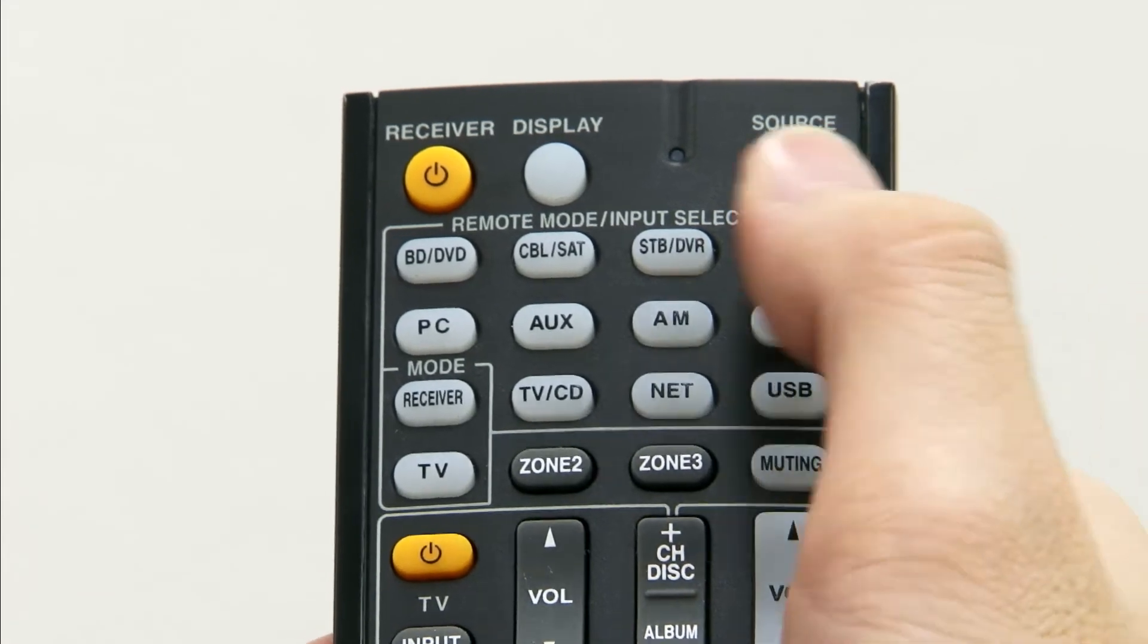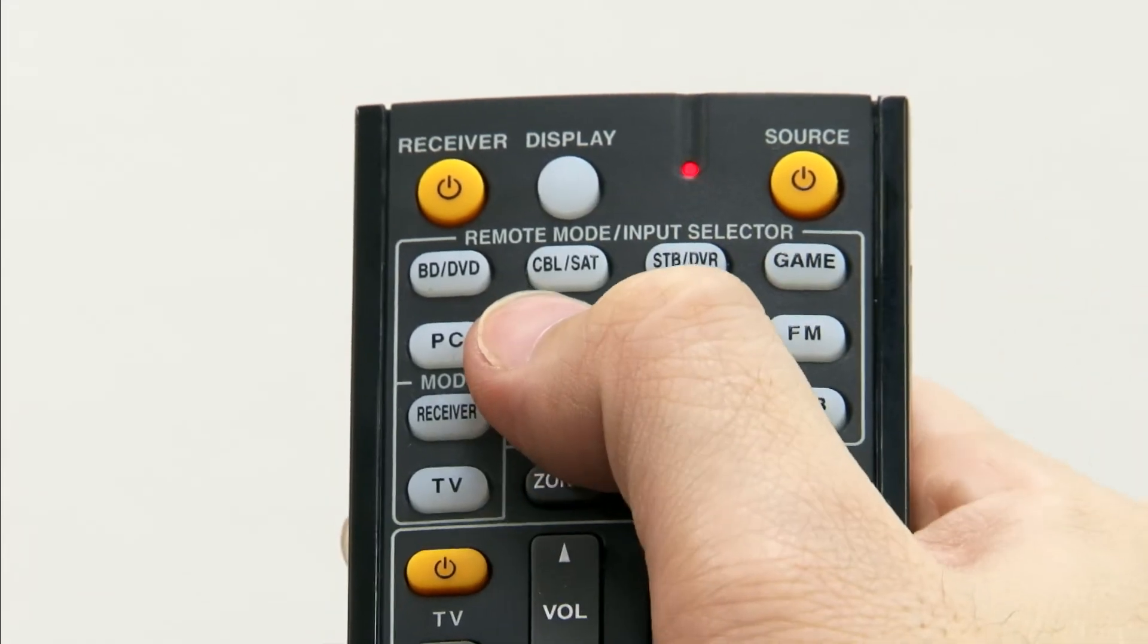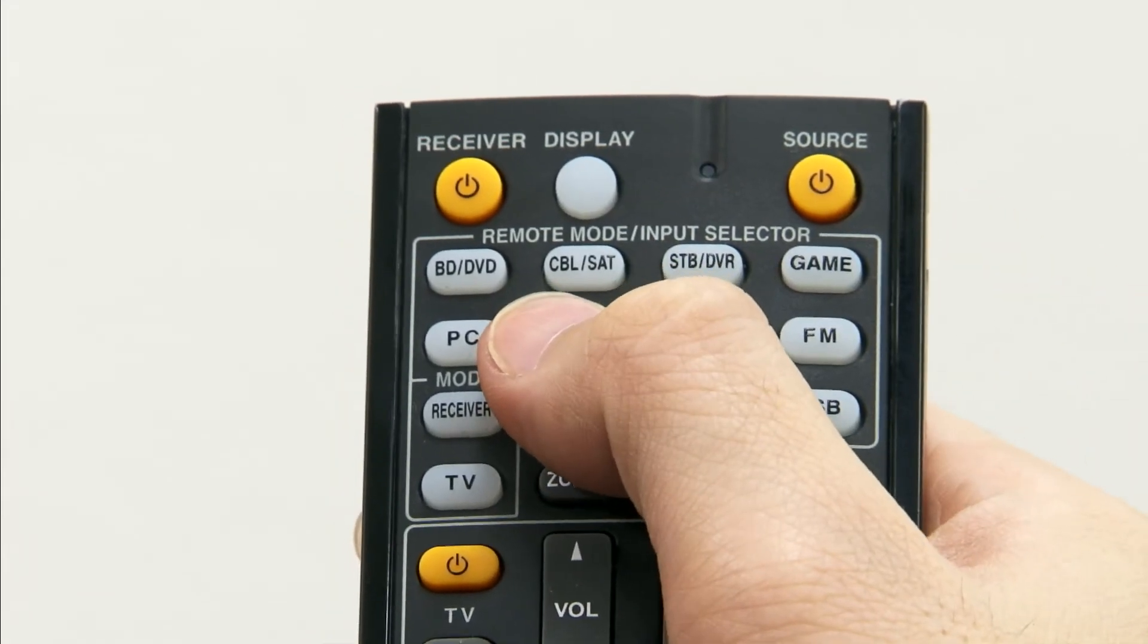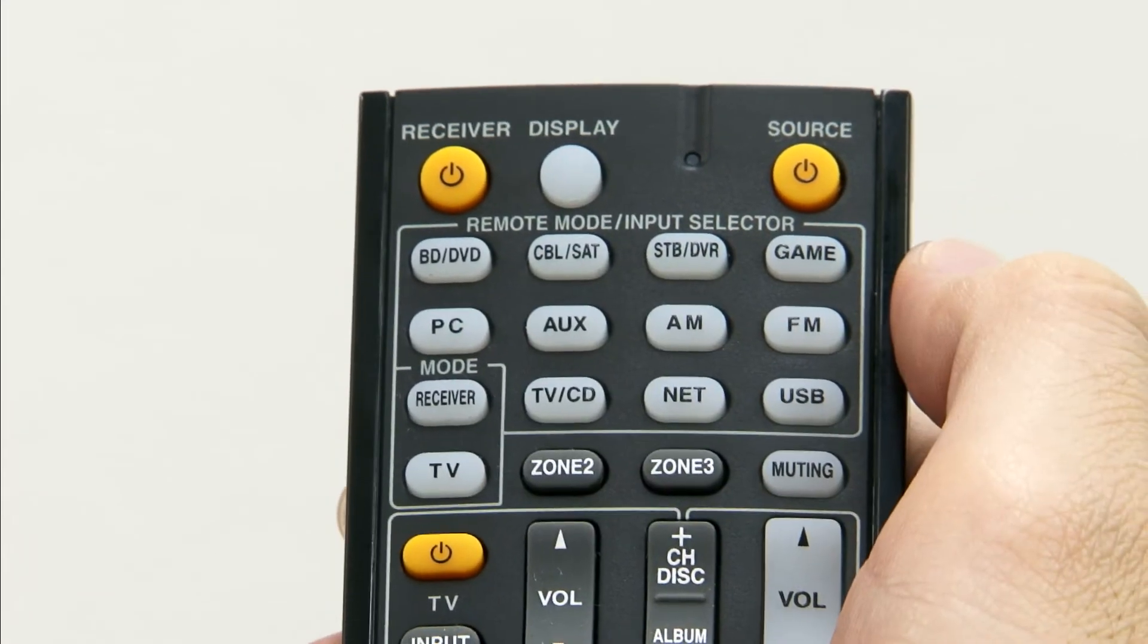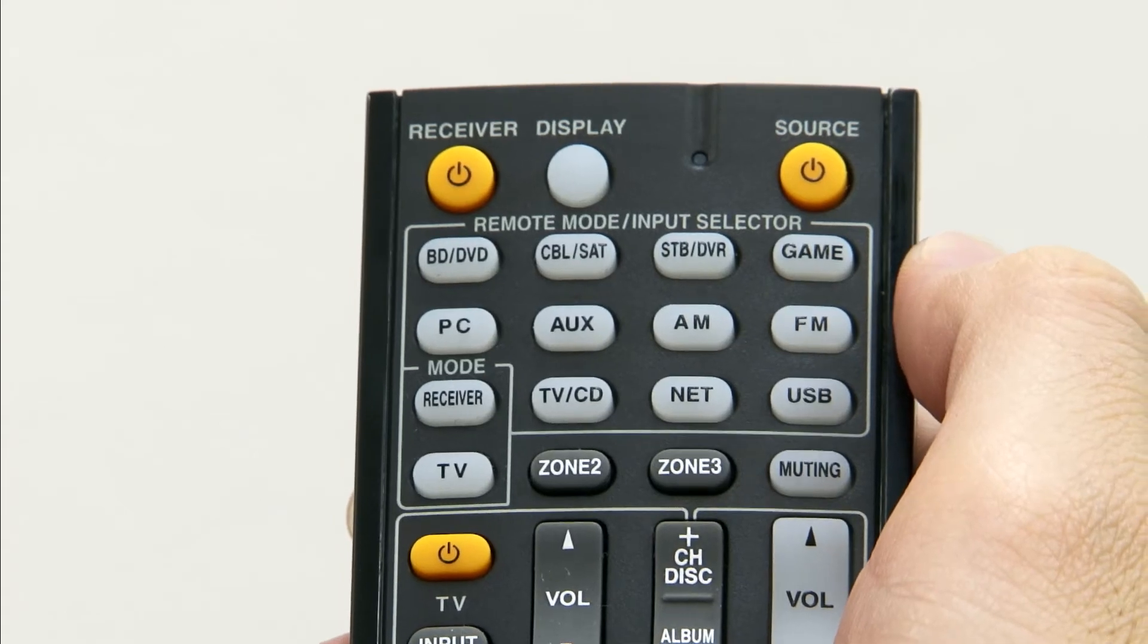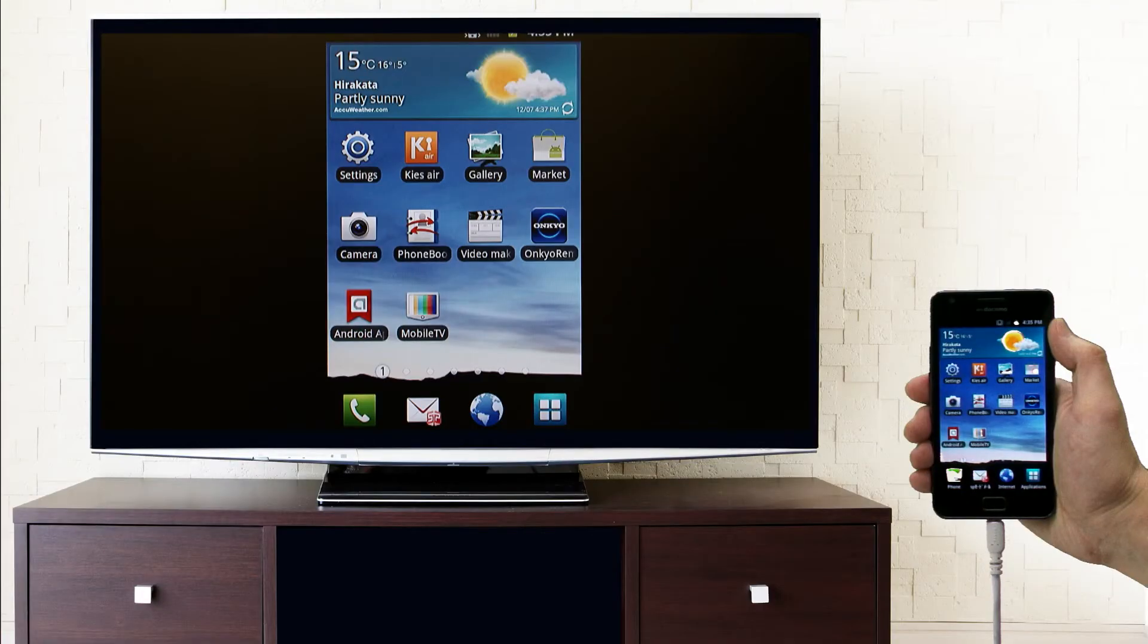Push the auxiliary button on the remote control to switch to the input source. Your smartphone screen will then be displayed on TV.